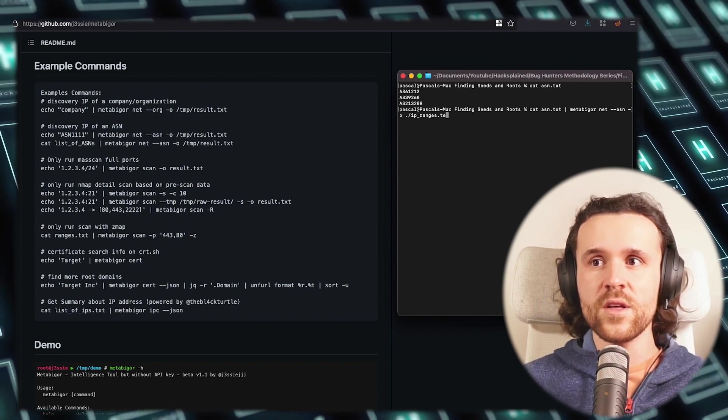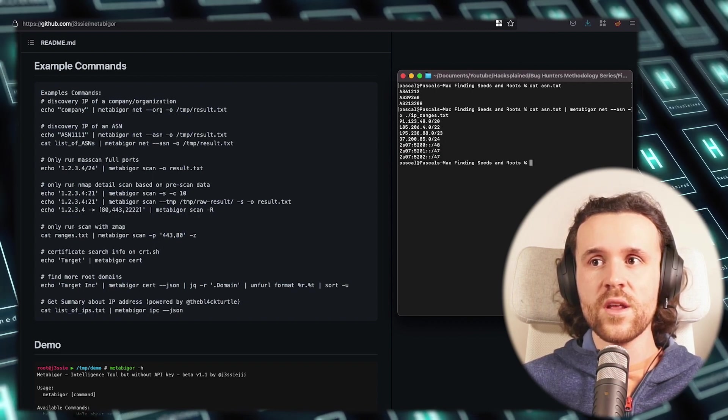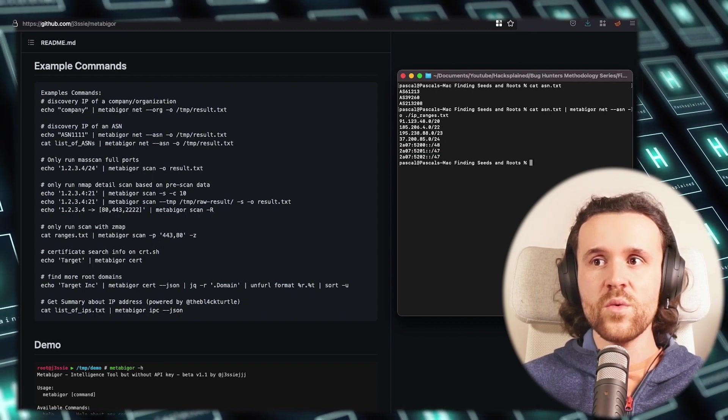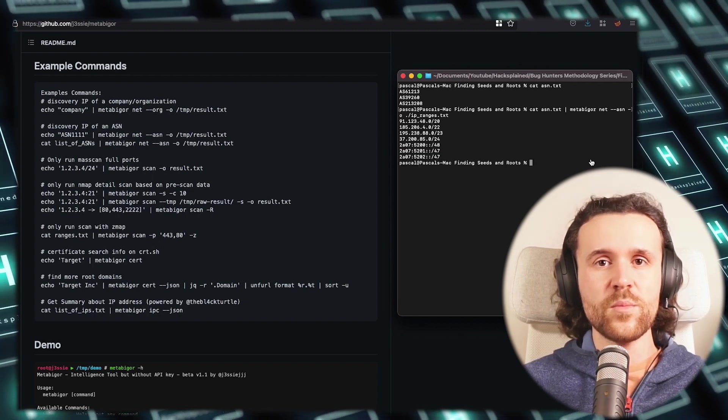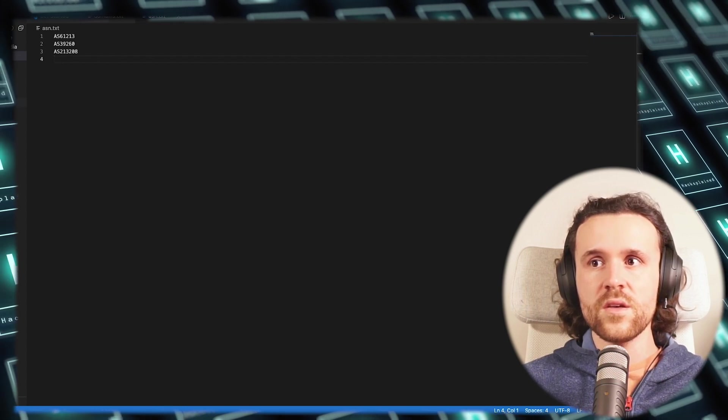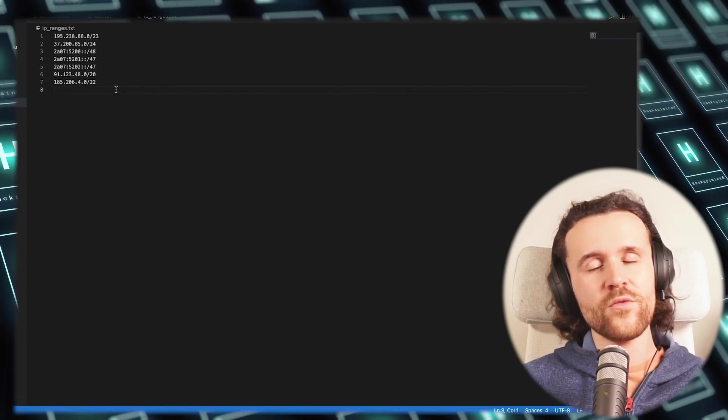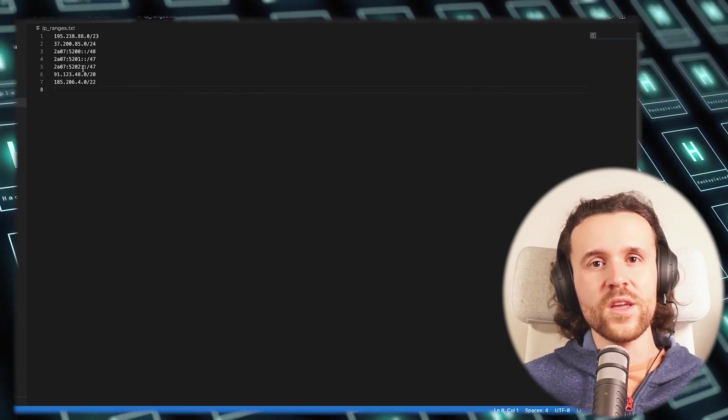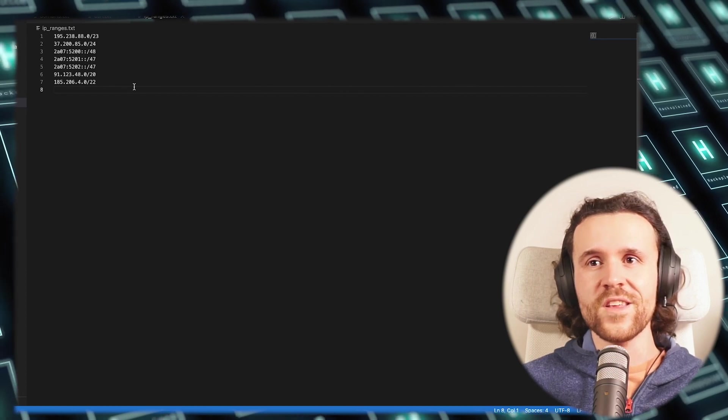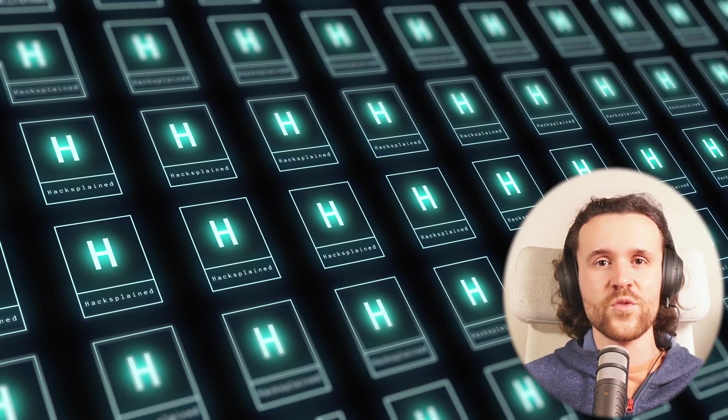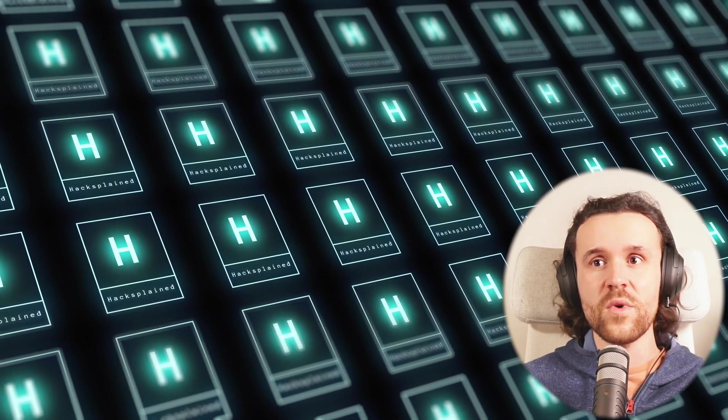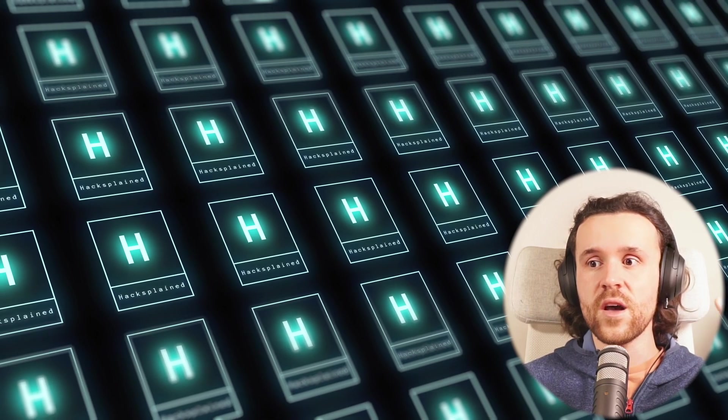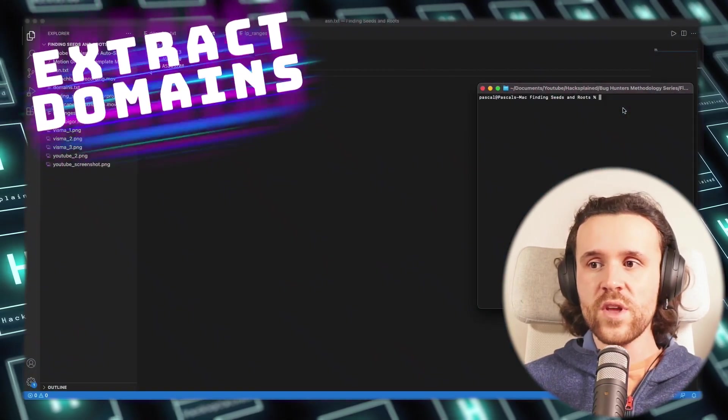We run net --asn -o and write all the IP ranges that Metabigor finds into an output file. If we do that and have a look, we'll see that there's quite a number of IP ranges coming in. So now it's just time to store them for later and make sure that we have those ready. Now we have ASNs, domains, and IP ranges.